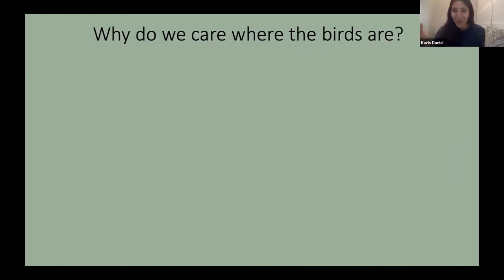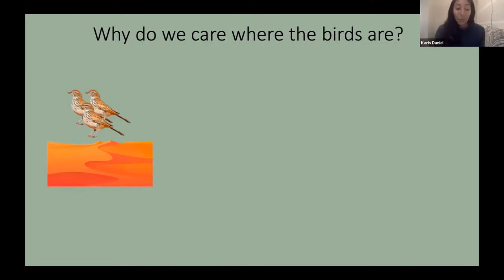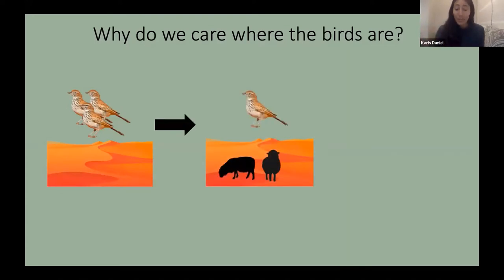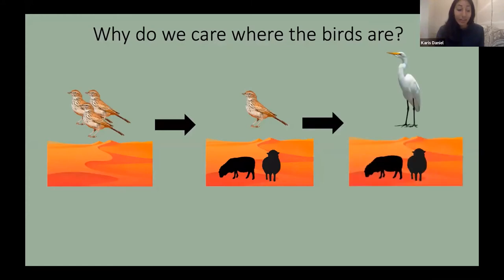The simple answer is that birds are good indicator species. When birds in an environment are doing poorly or are absent altogether, that's generally a good indication that the environment is also suffering. For example, think of the red lark associated with those beautiful red dunes in the northwestern part of the Northern Cape. If those dunes are converted into pasture land for livestock due to agricultural expansion, we'd start to see fewer red larks as the landscape changes, and the species composition — the birds present — would also start to shift.